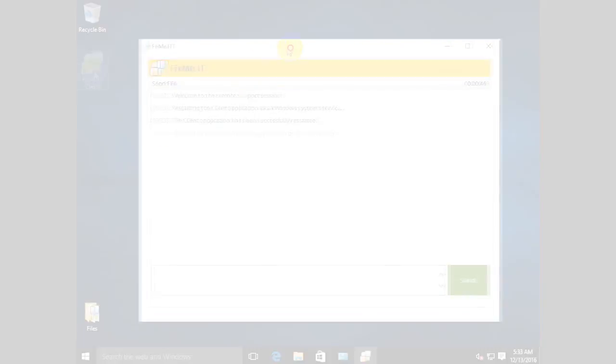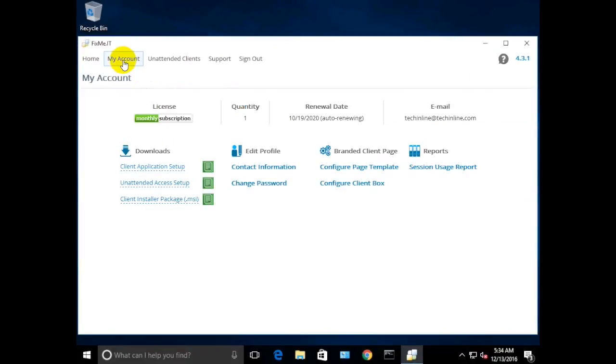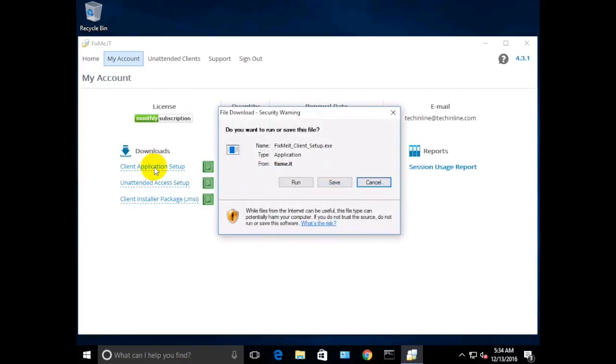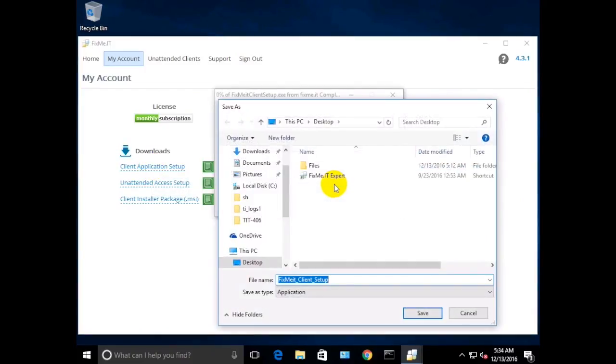Here's option number two. Navigate to the My Accounts section of the FixMeIT Expert app and retrieve the FixMeIT client application setup file. You can now send it over to your client via email, Skype, or any other means of communication.